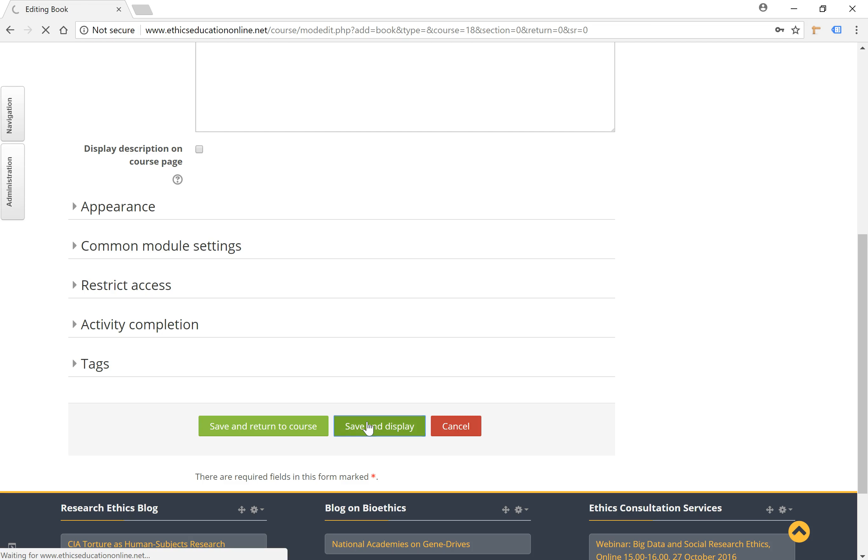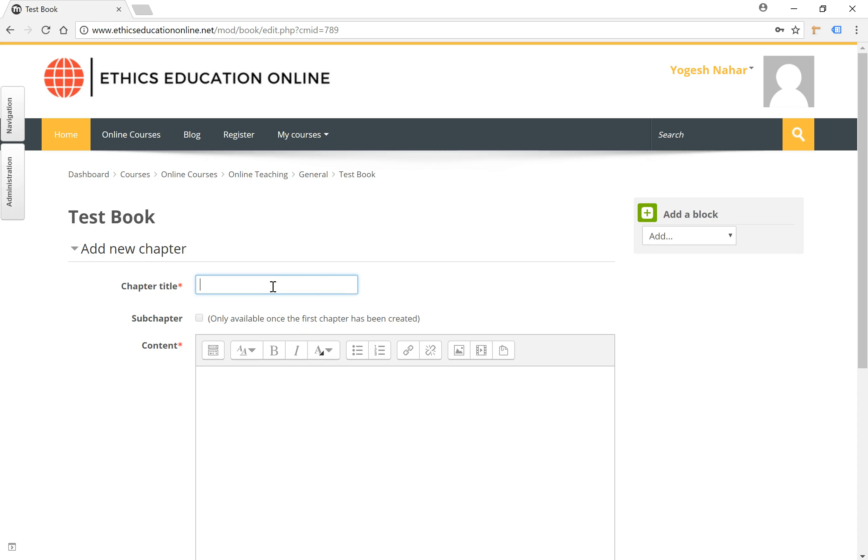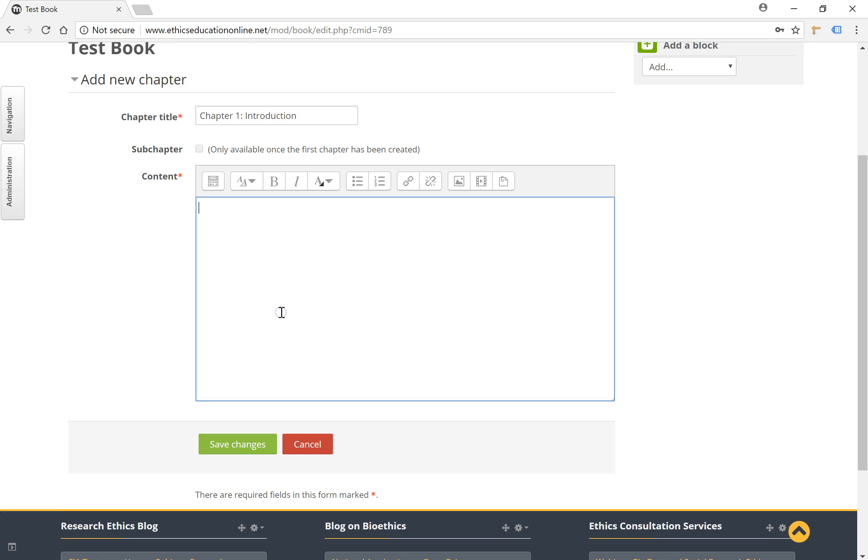So once you create the book you can add multi-page resources to it. I'm going to add the first chapter and call it Chapter 1 Introduction.